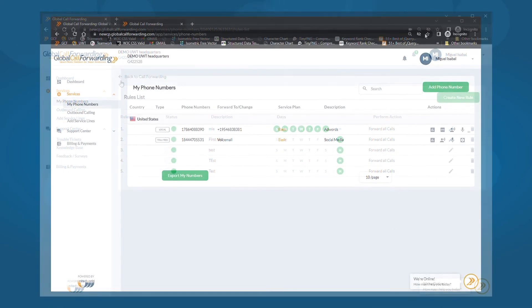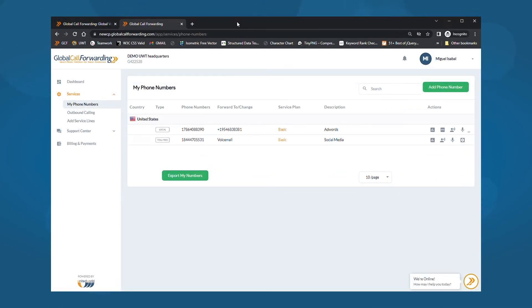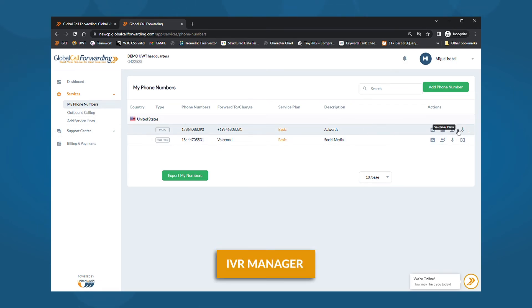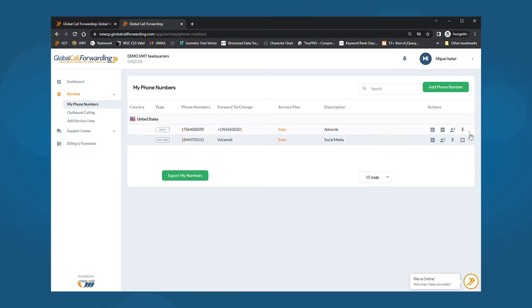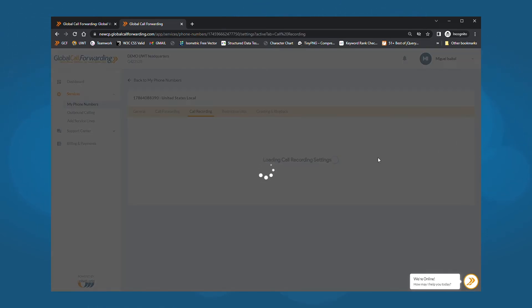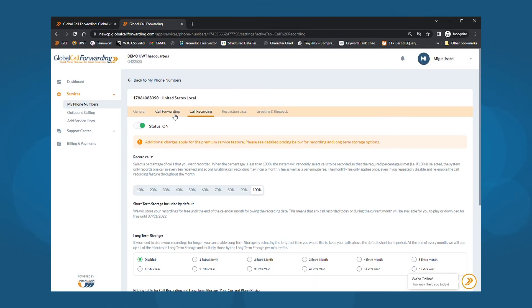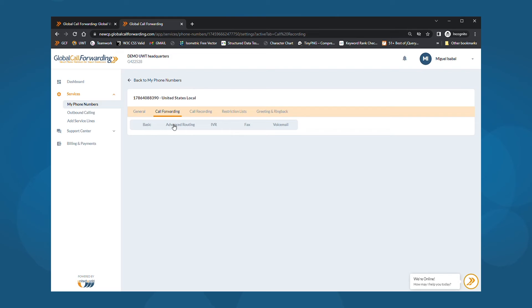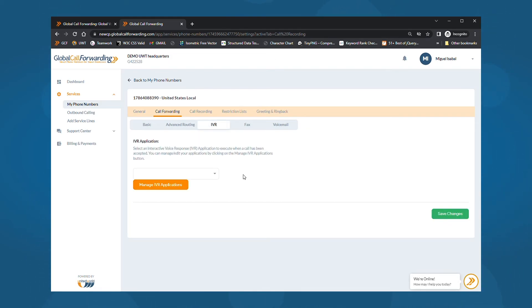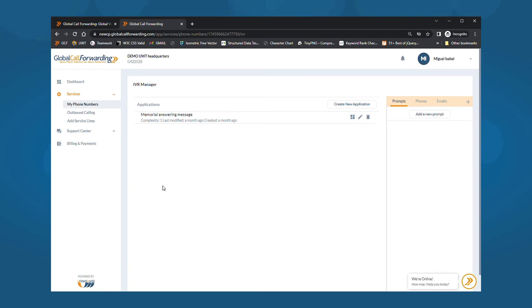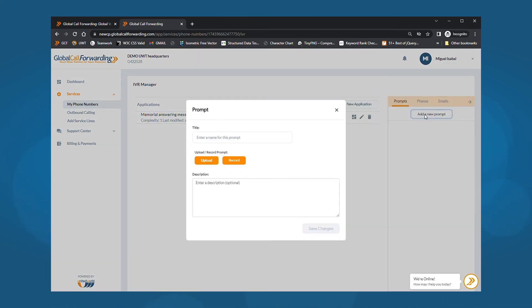For more call flow management like location-based routing or creating call groups, you will need to work within our IVR manager. First, choose the service line you want to work on. Then, click call forwarding and select IVR. Click on manage IVR applications to customize your IVR processes and call flow. Here you can upload prompts, add call groups and email groups.